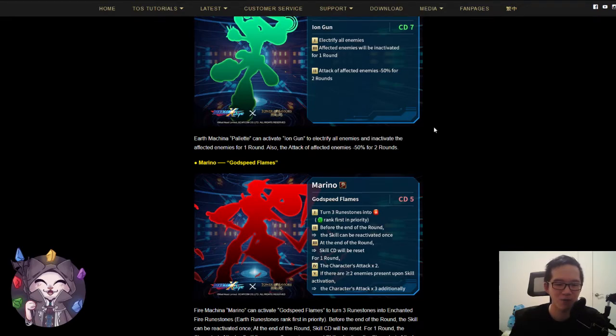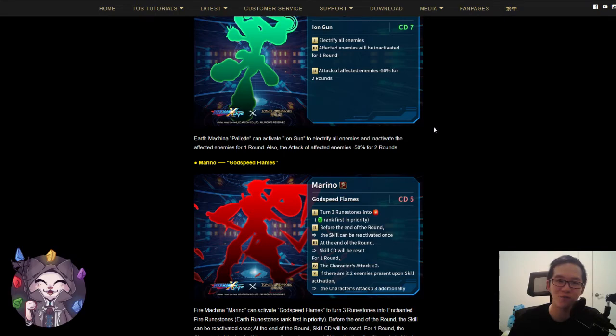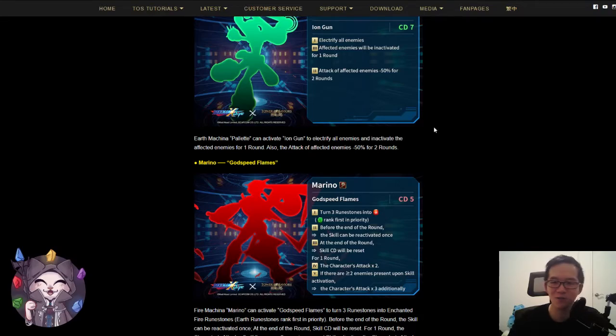And then for one round, the character's attack times two, and if there are two or more enemies present, the character's attack times three additionally. So a maximum of six times multiplier. For a CD5 skill, a times six multiplier is going to be really good.